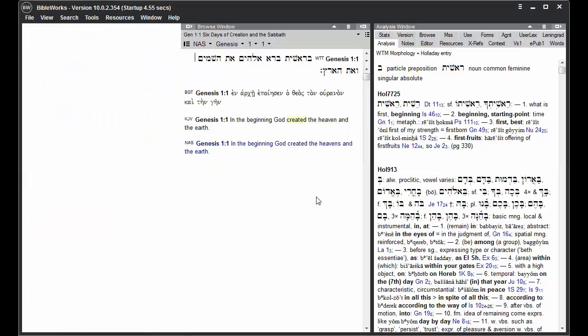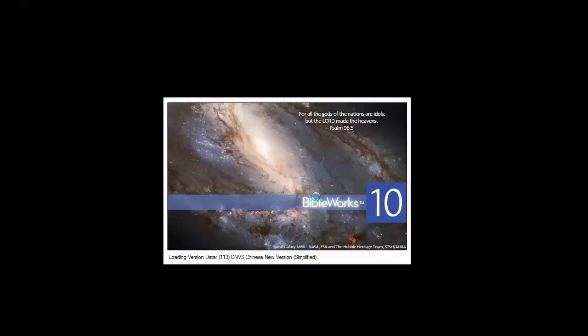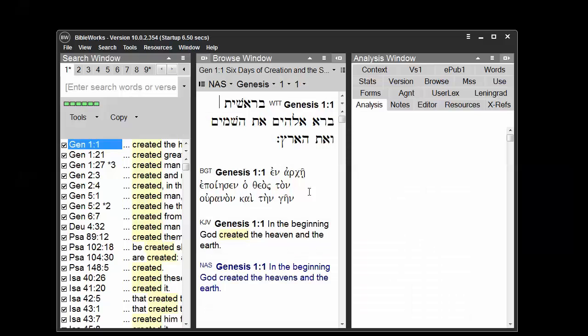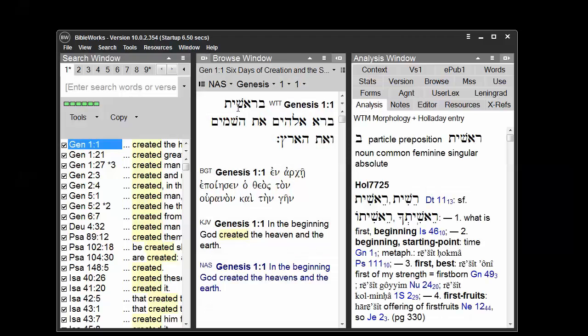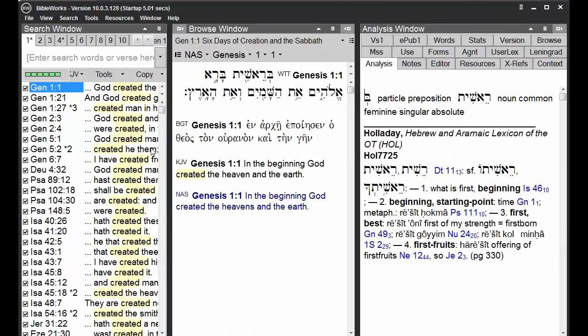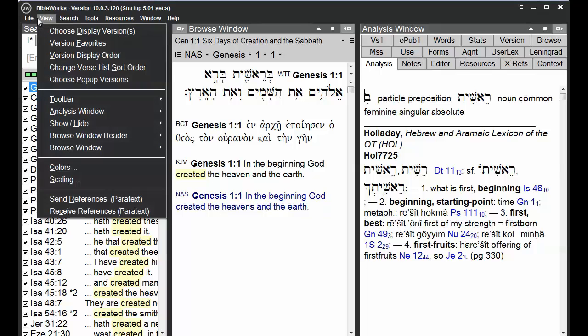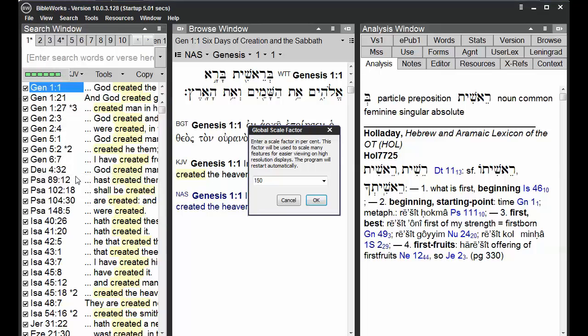Click OK. The program will close itself down and restart with the text in the various windows of BibleWorks scaled to a larger size. If you don't like that size, you can adjust it back by going to View and Scaling and choosing another option.